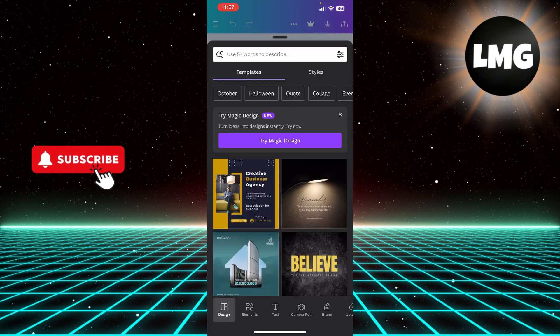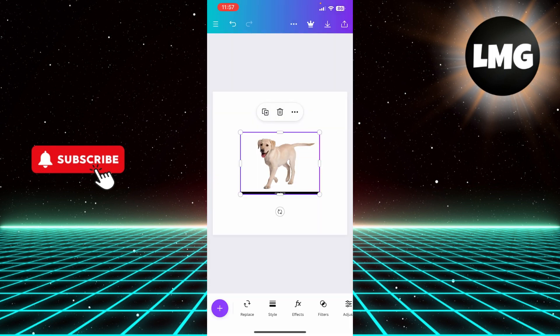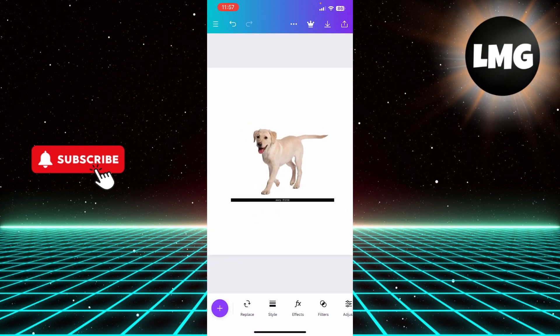Select the photo that you want to work with. For example, I'm going to work with this photo. Now to remove the background, the white background of this image, I'm going to choose the effects option.